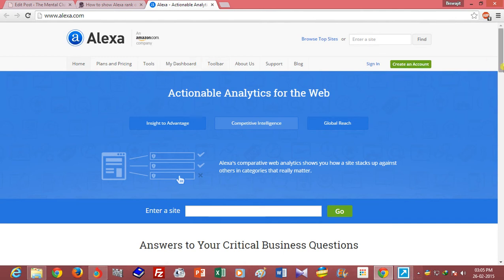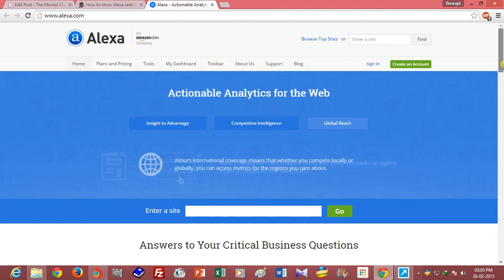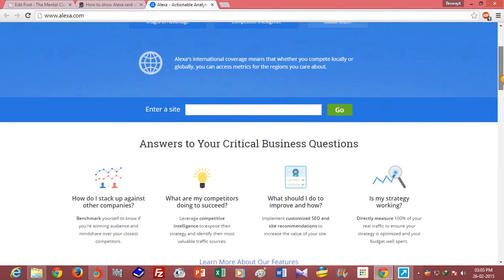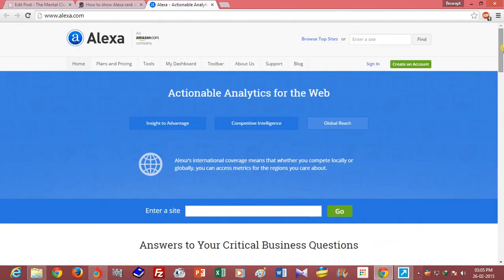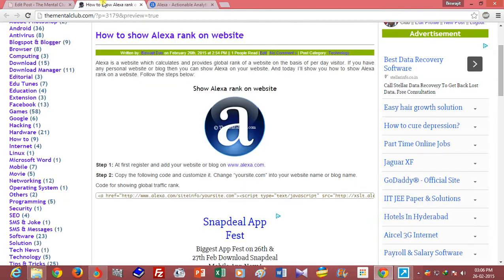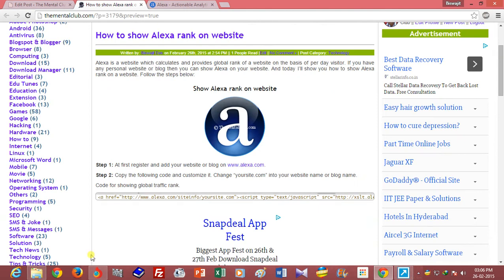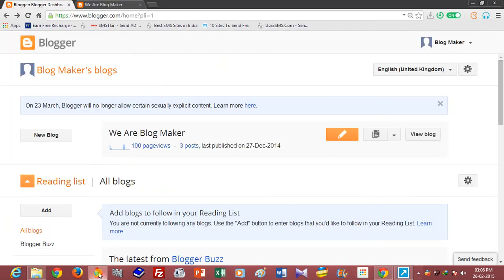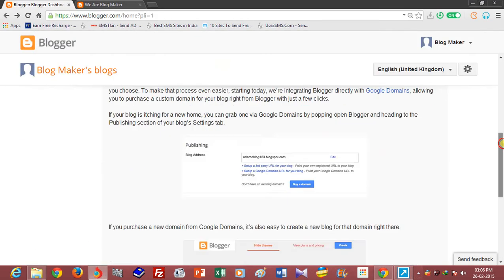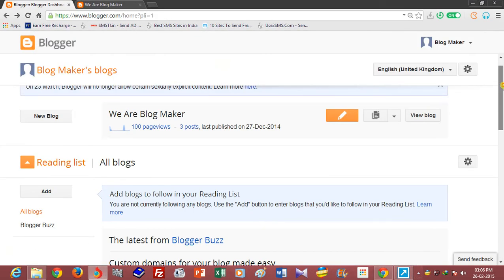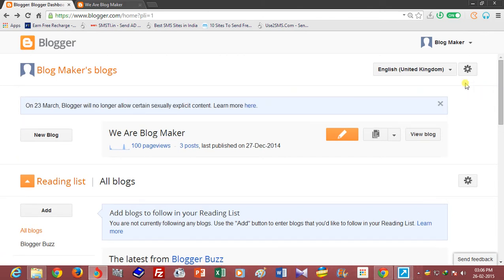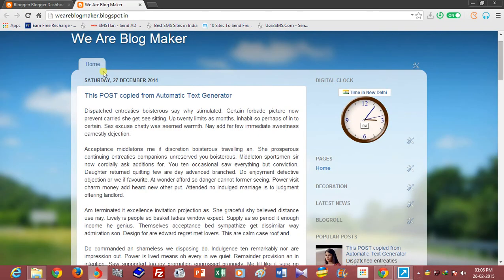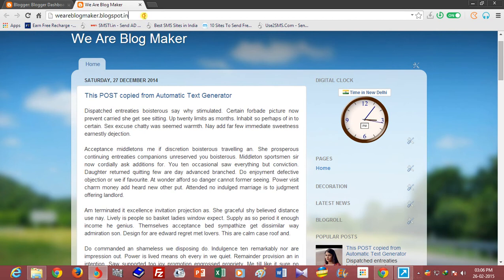After adding, you can show the global rank of your website or blog. So I will show you how to show the rank on Blogspot, and this is my Blogspot website, blogmaker.blogspot.in.